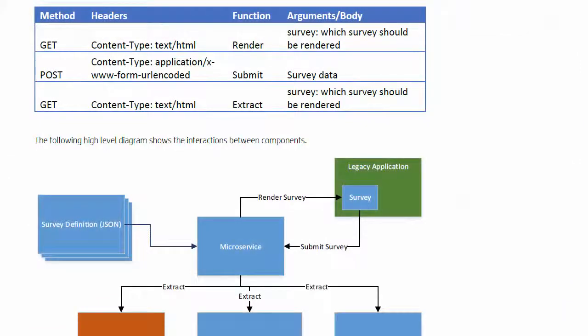You'll recall that there are three functions: one is render, one is submit, and one is extract. To render the survey, we call survey and then the name of the survey we want to render.